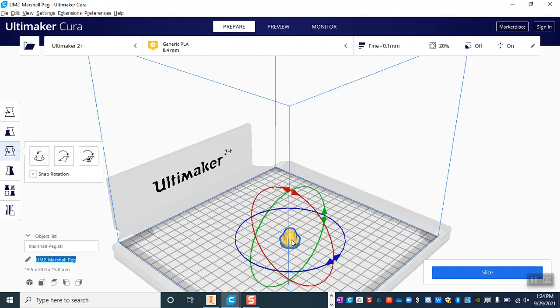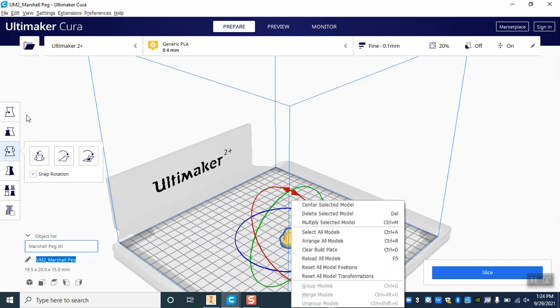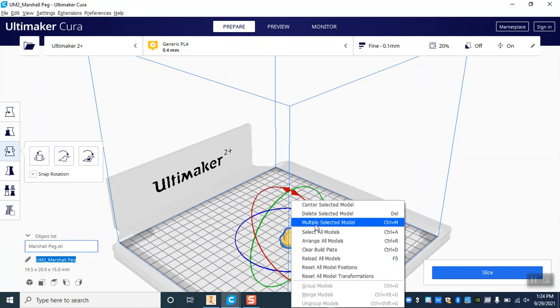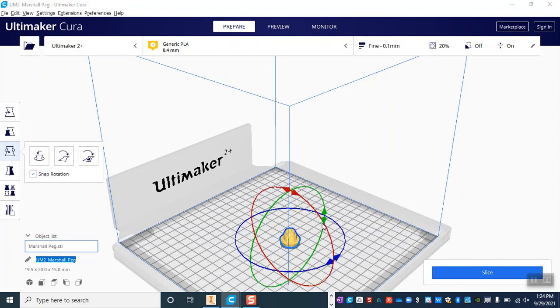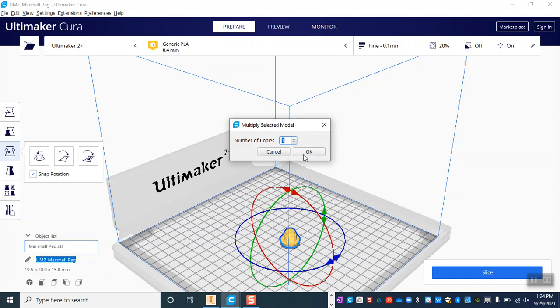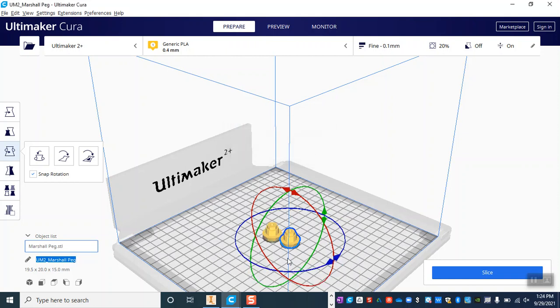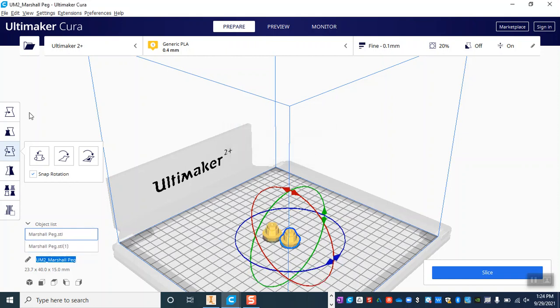I do need two of these, so I'm going to click on it and I am going to multiply my selected model to make one copy. So now I've got the original plus a copy, and here we are.